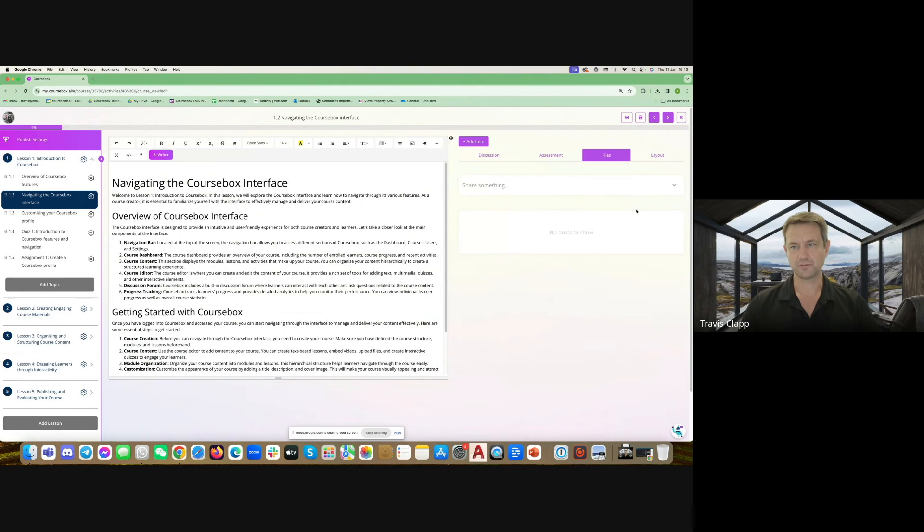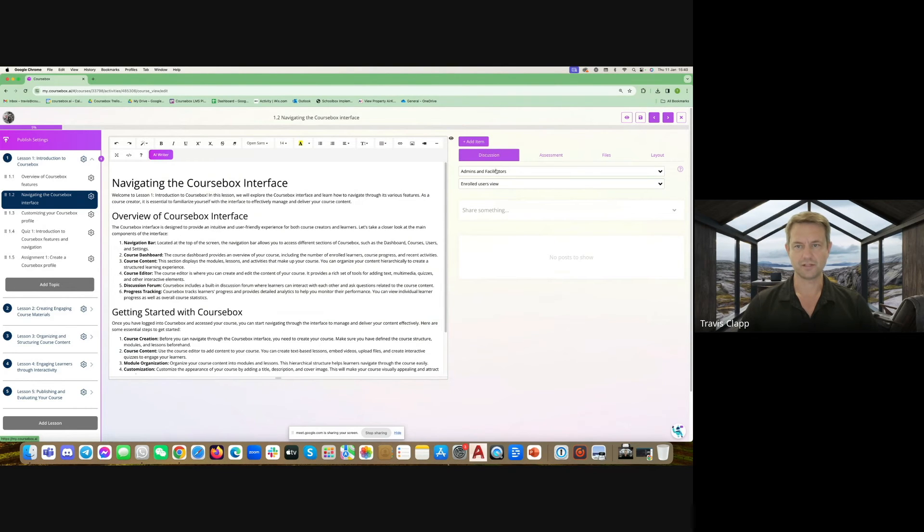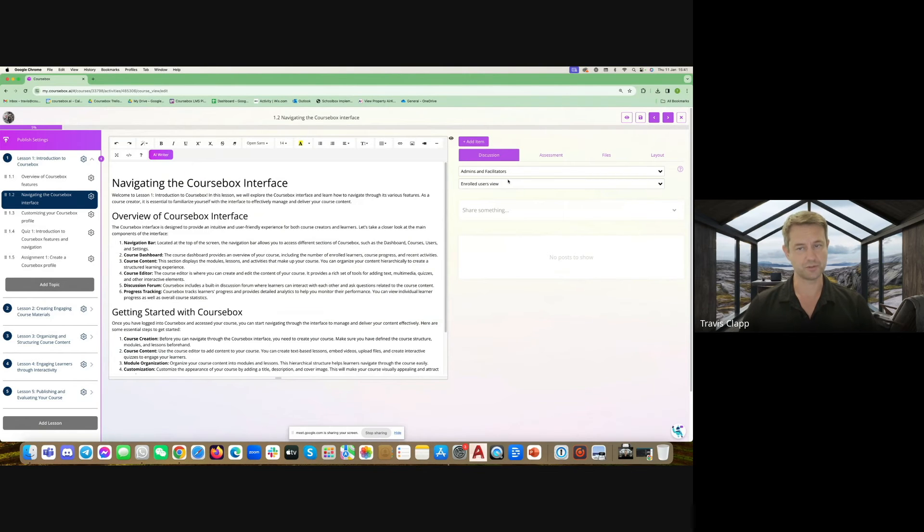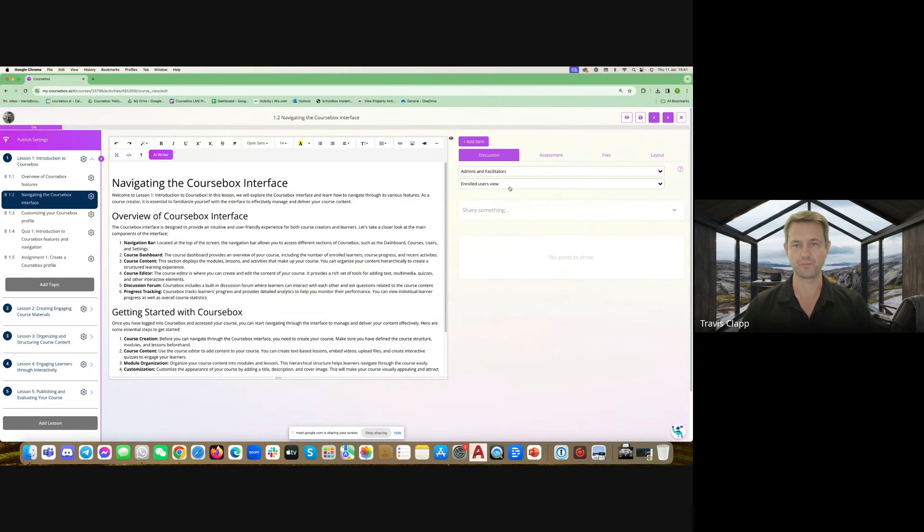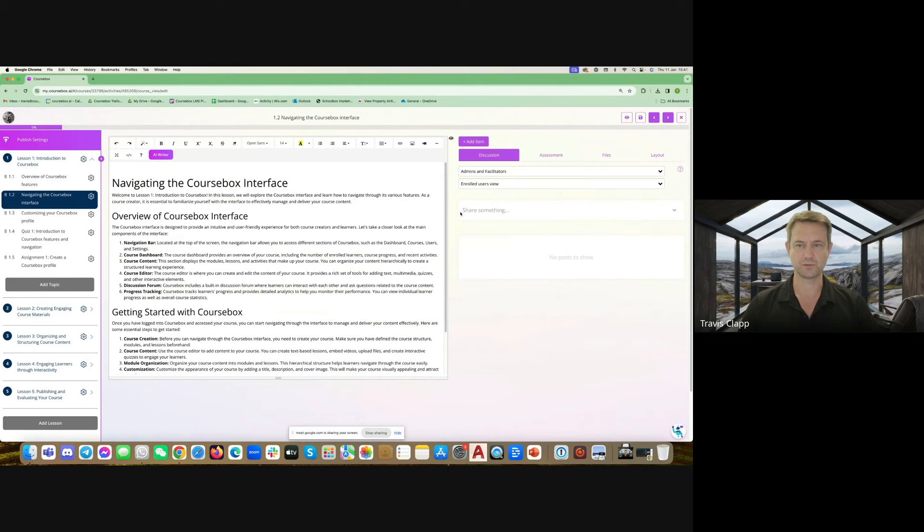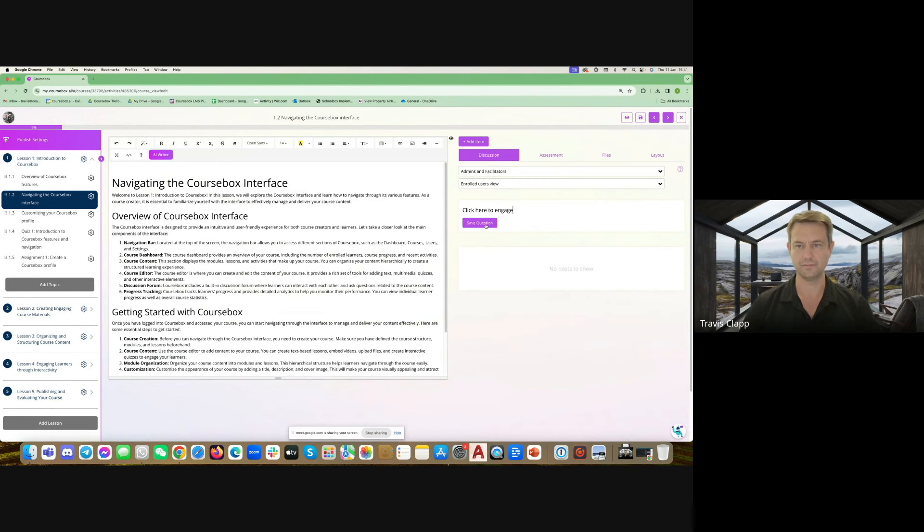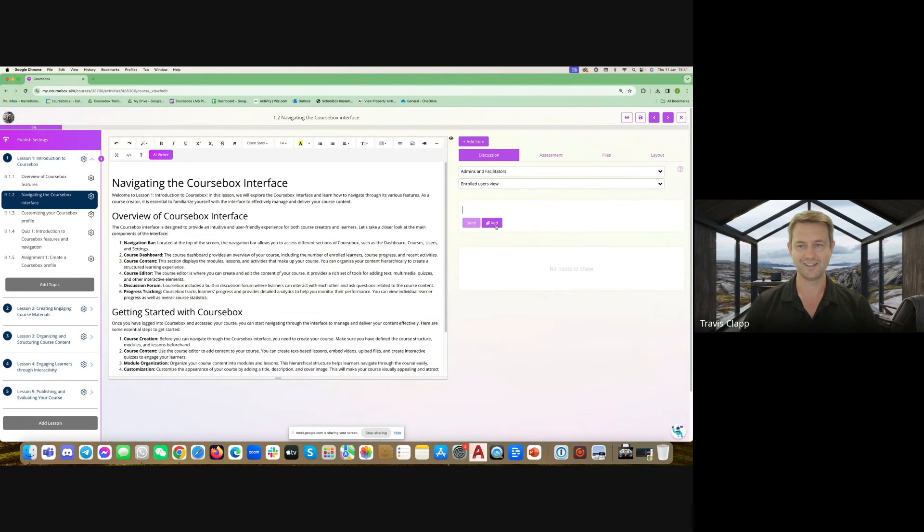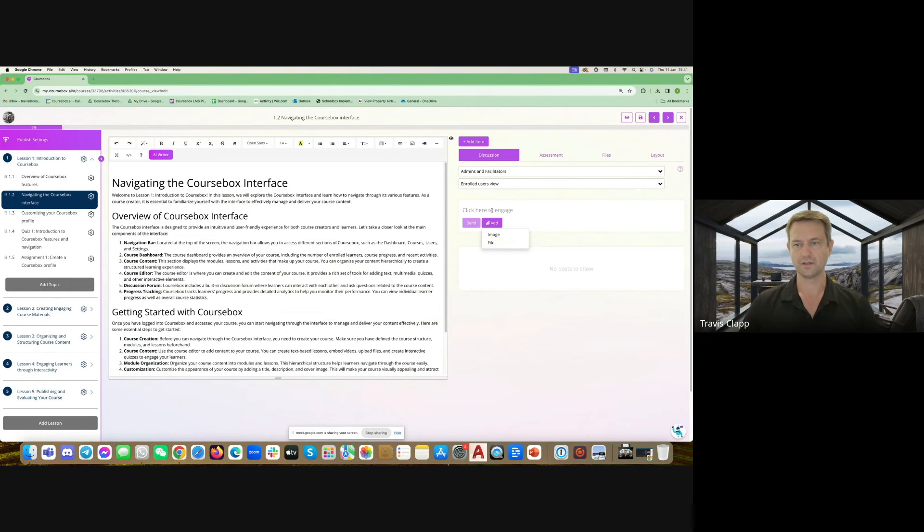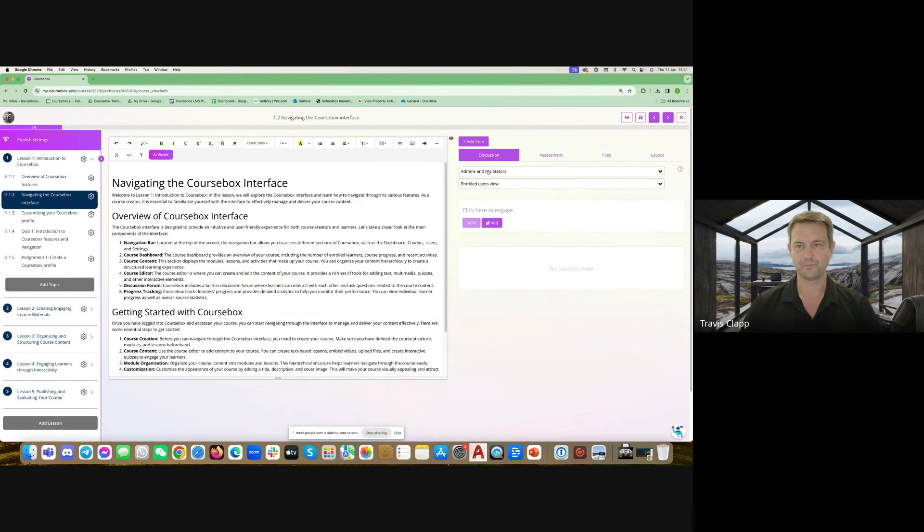I'll talk about some of the other features on the right here. The first area is discussion and you can enable this on every page which is what happens by default. Your students can engage with each other in a chat and you can customize what this says. Instead of share something I could change that to click here to engage. When the students are submitting they can add attachments, paste a video, or add an image or a file.